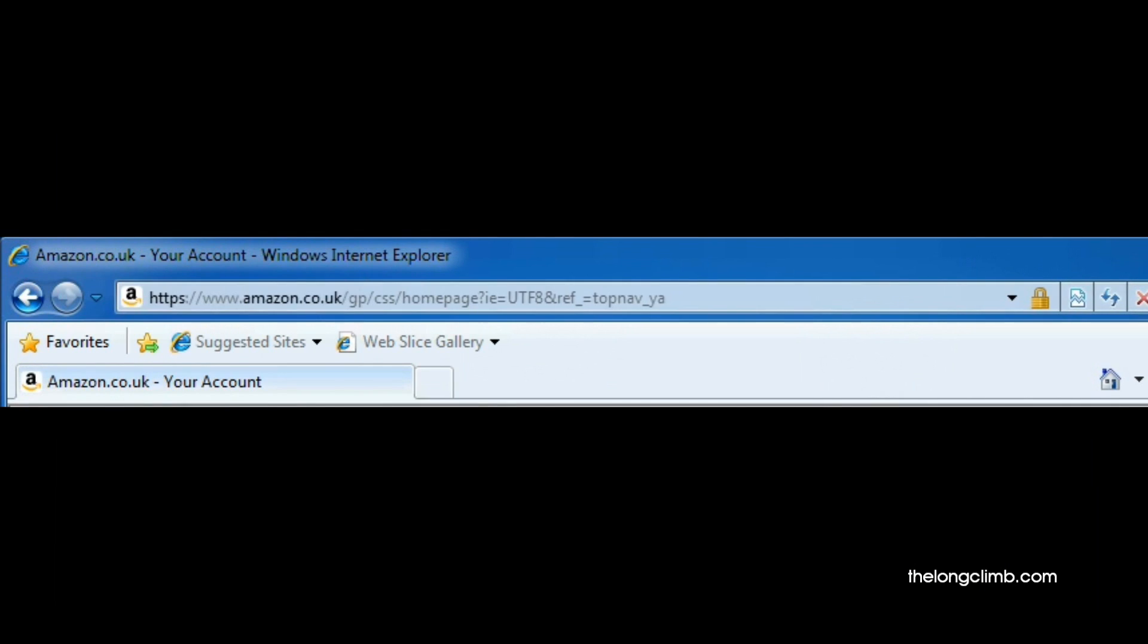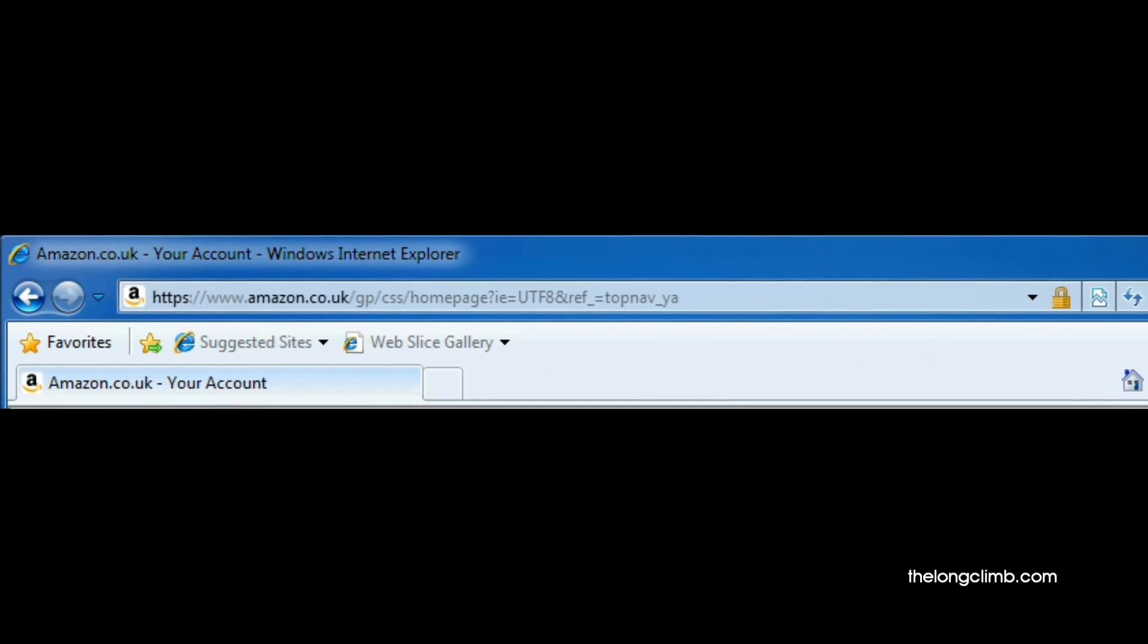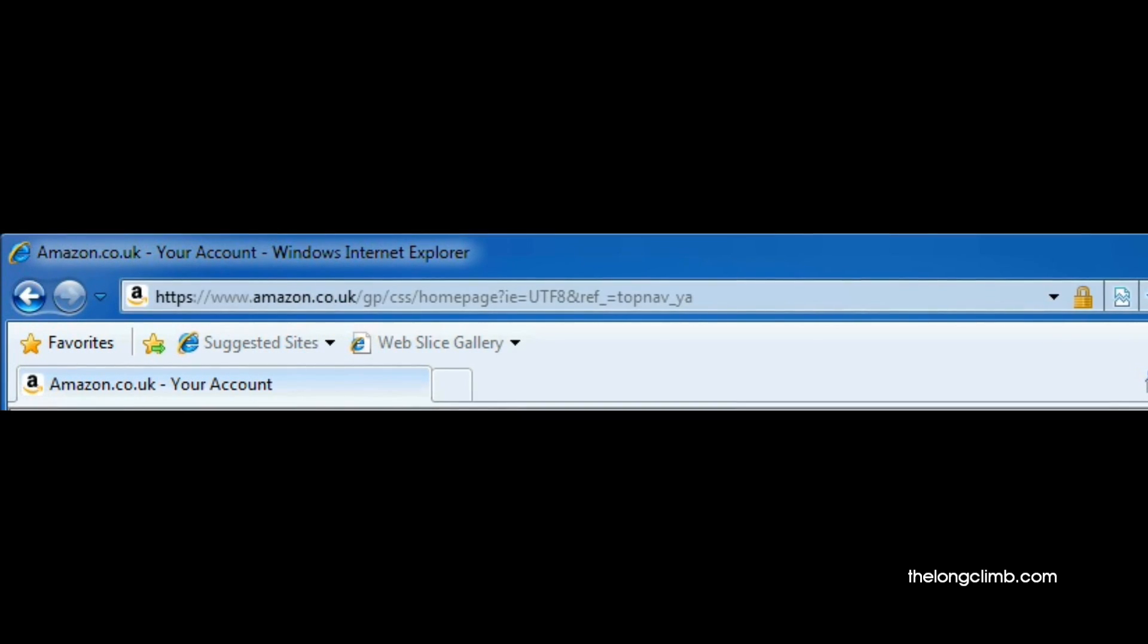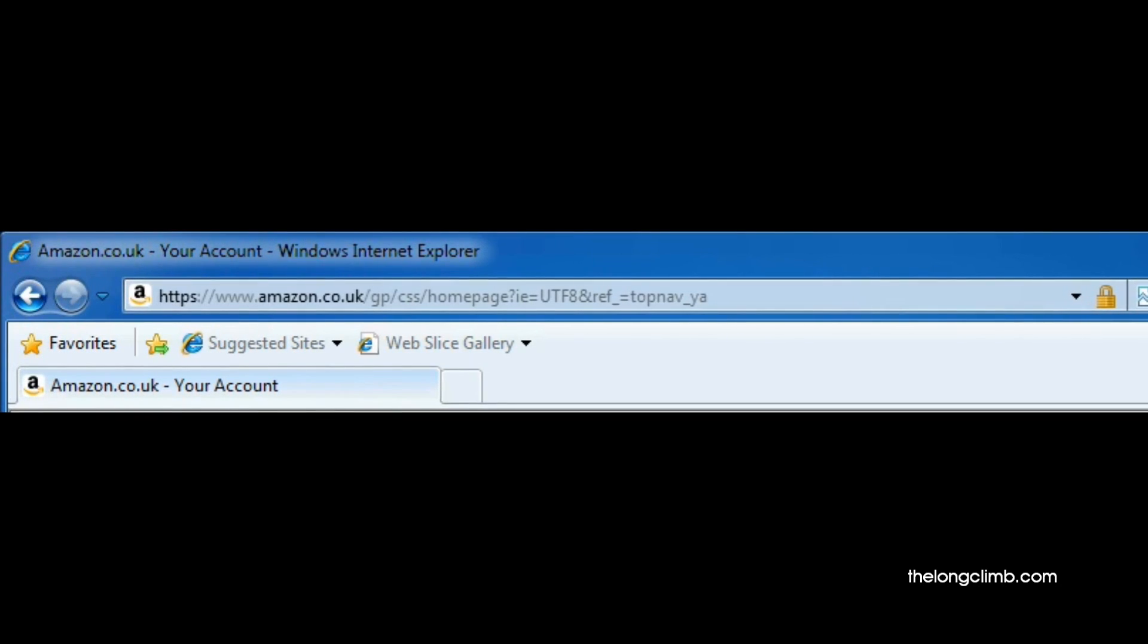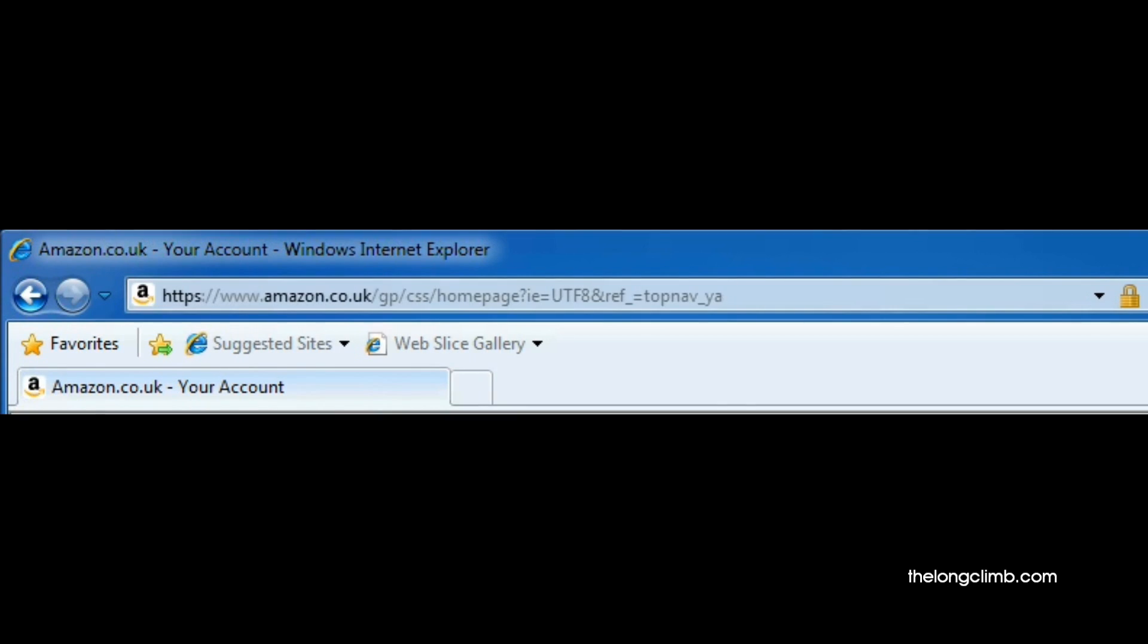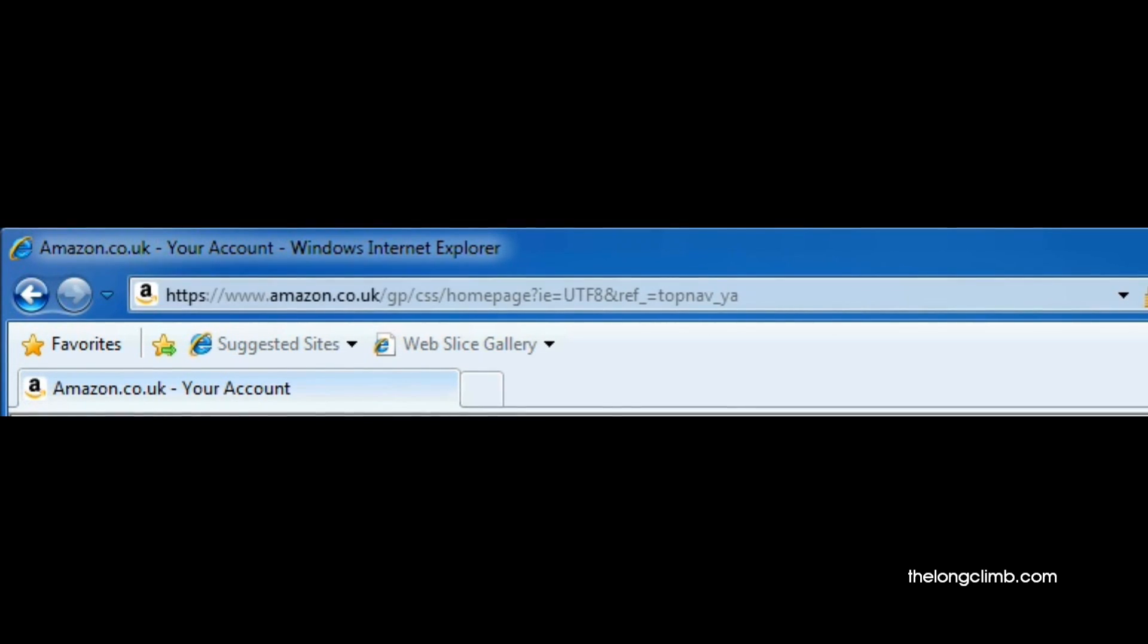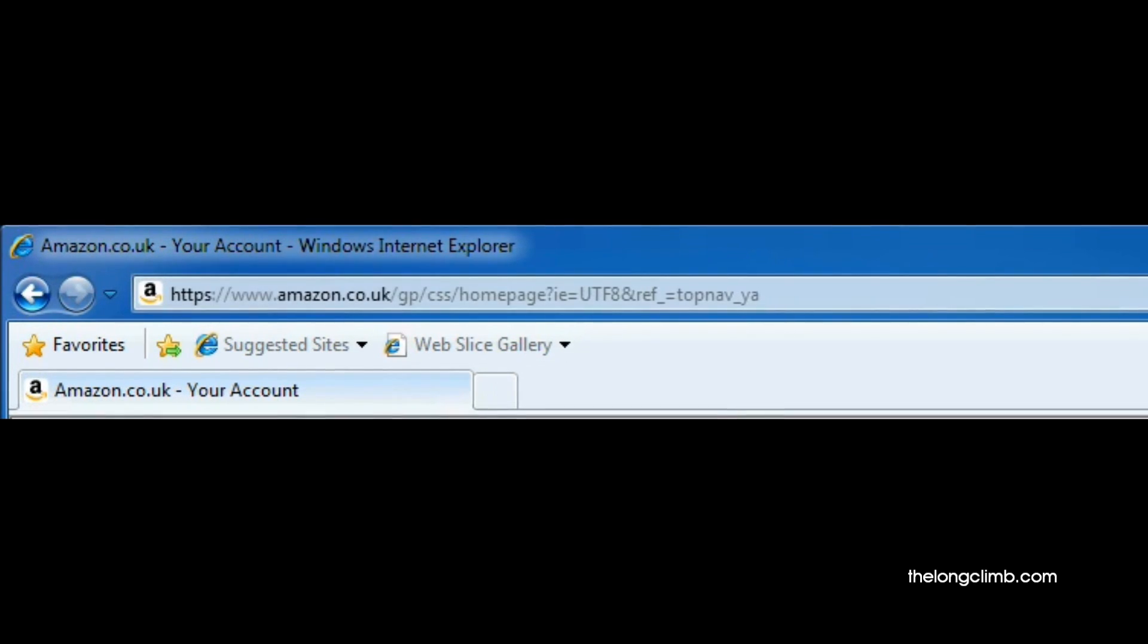Here in the address bar, we can see that the main address for the website we're visiting, in this case Amazon.co.uk, is highlighted in a darker color to the rest of the address. This is so you can be sure exactly what website you're visiting. If the highlighted name there is a series of numbers or something different than what you're expecting, then you should be wary of the website you're on.